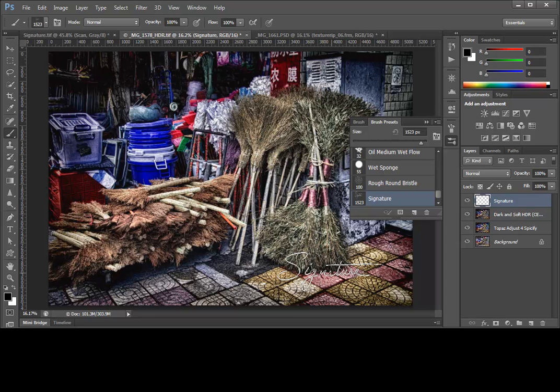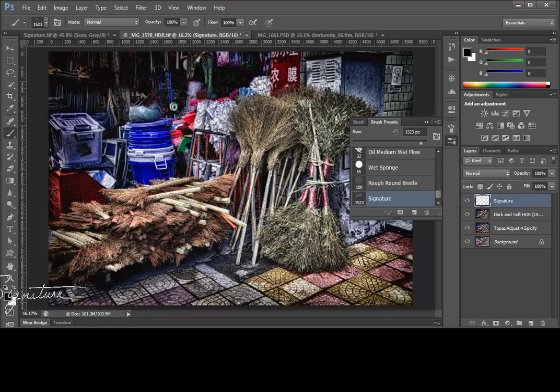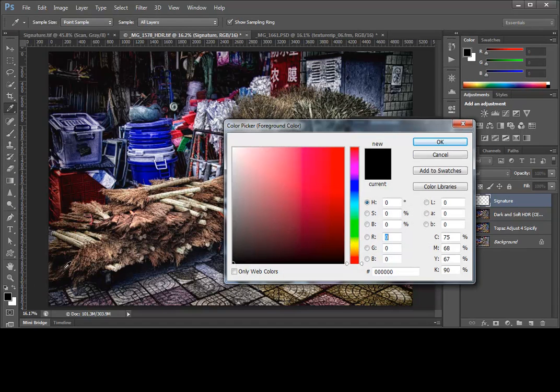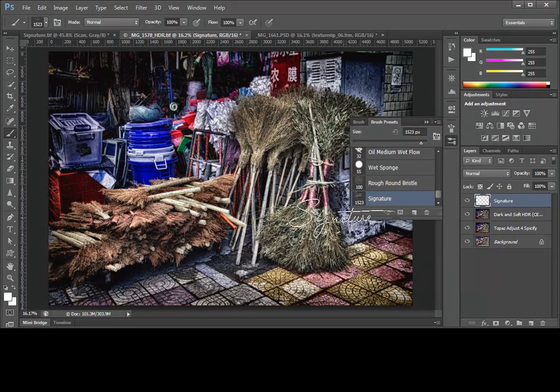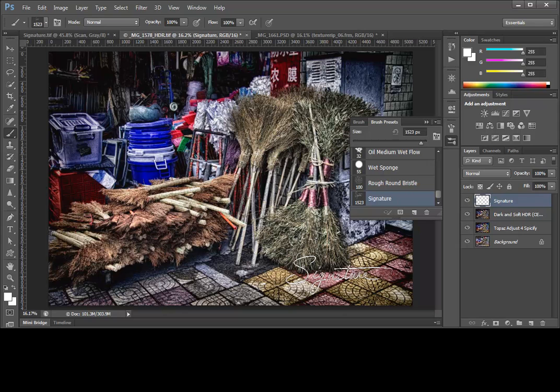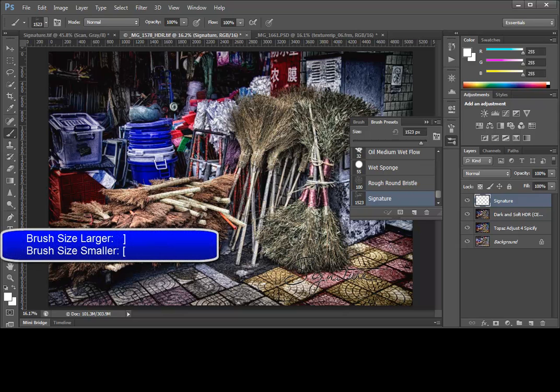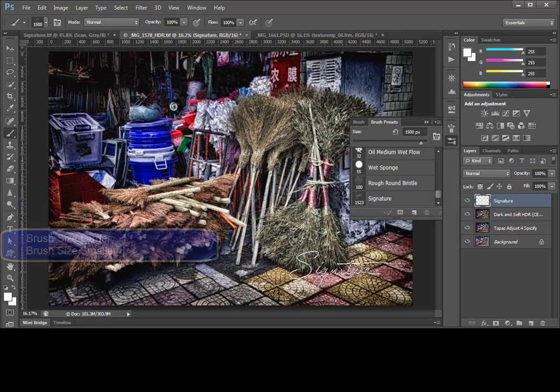Now, once we've chosen the brush, we can choose a different foreground color by pressing the Color Picker over here on the left. In this case, we'll choose white because I think that will contrast best in this image. Now, while we're hovering over the image, we can use the left and right square bracket keys to make our brush smaller and larger, just like any other brush.